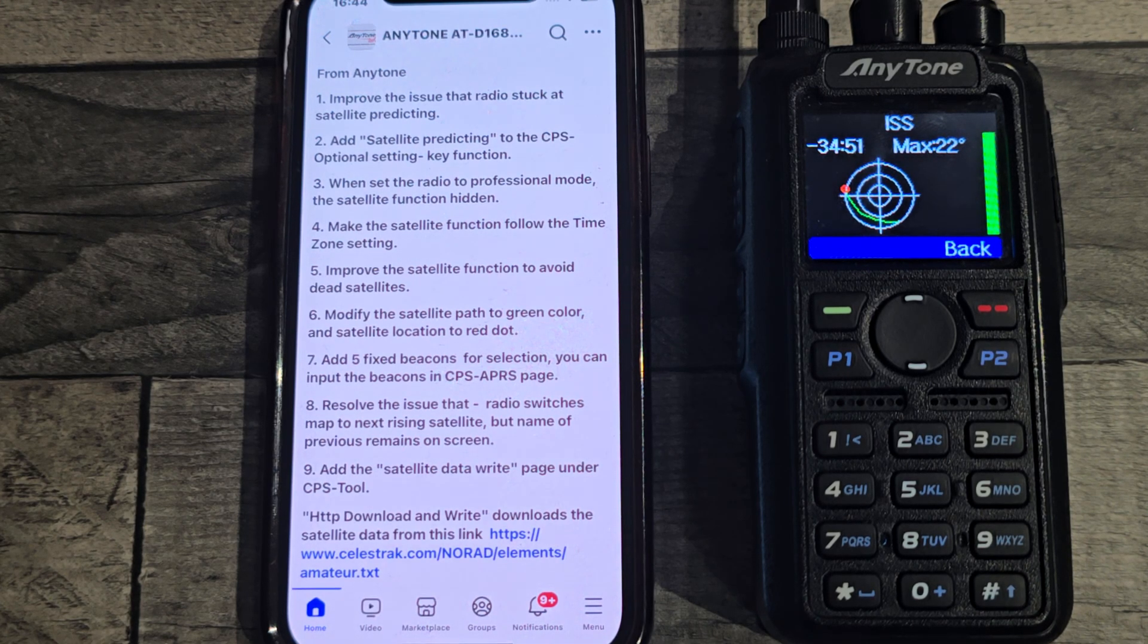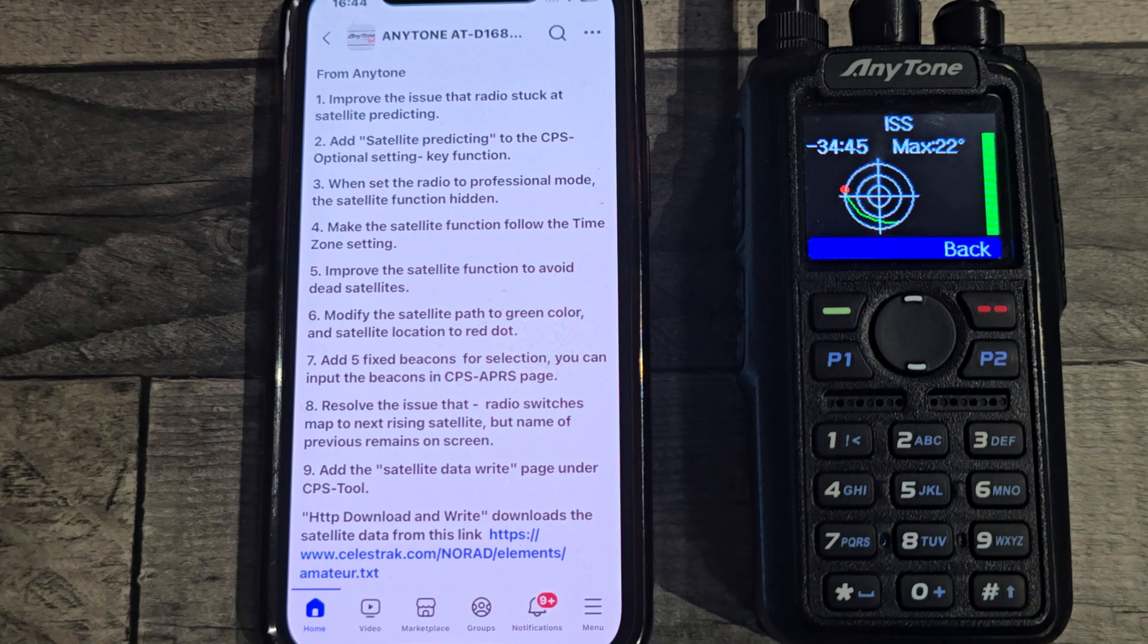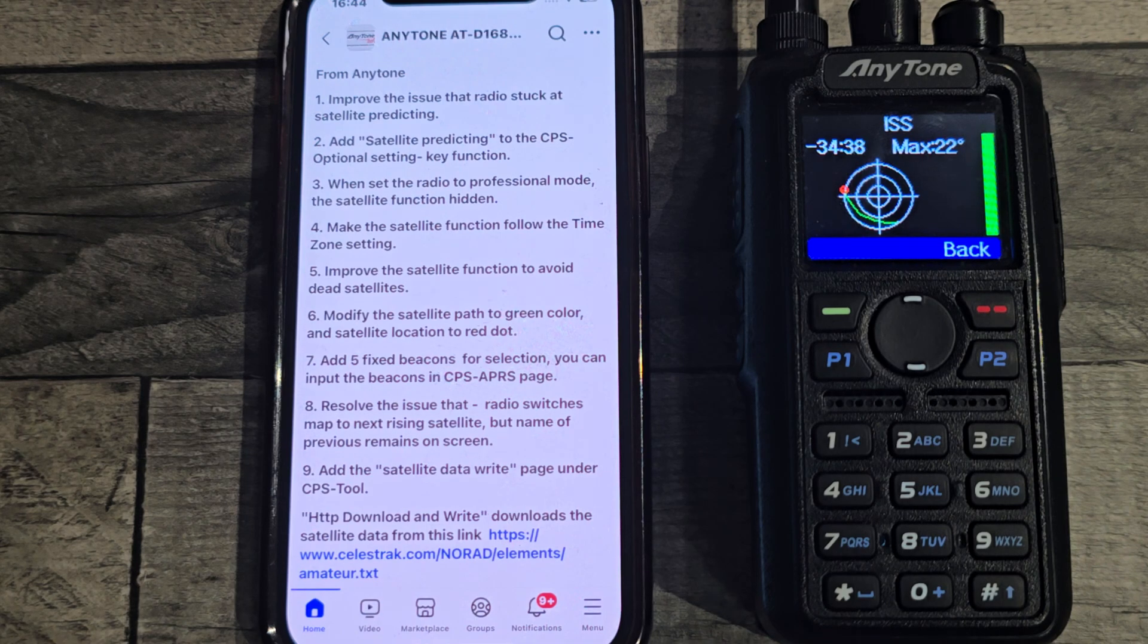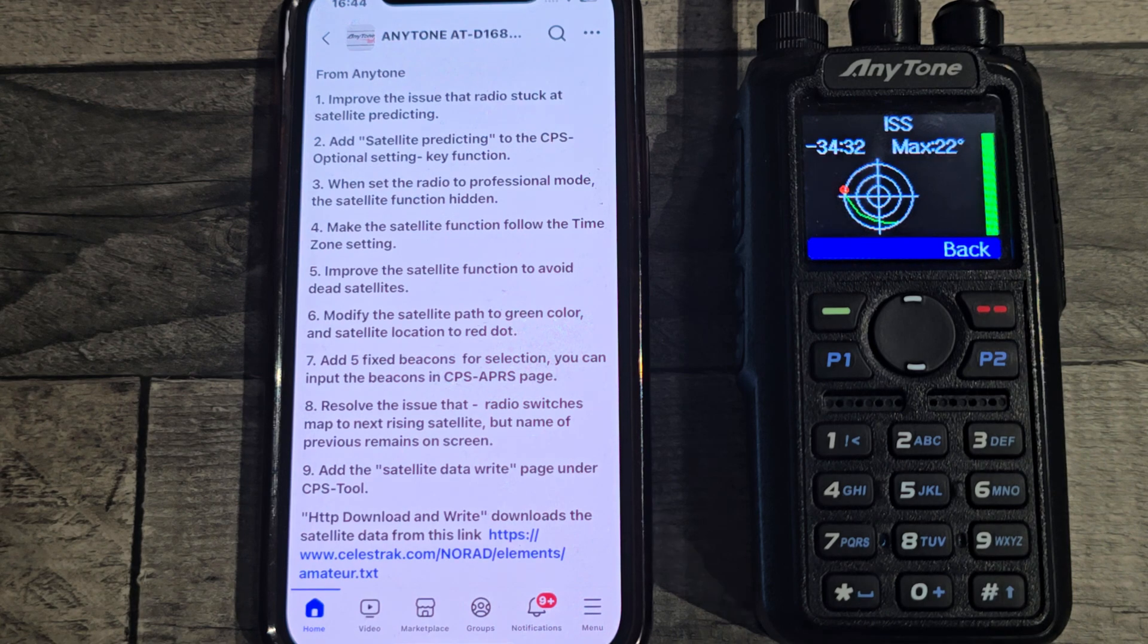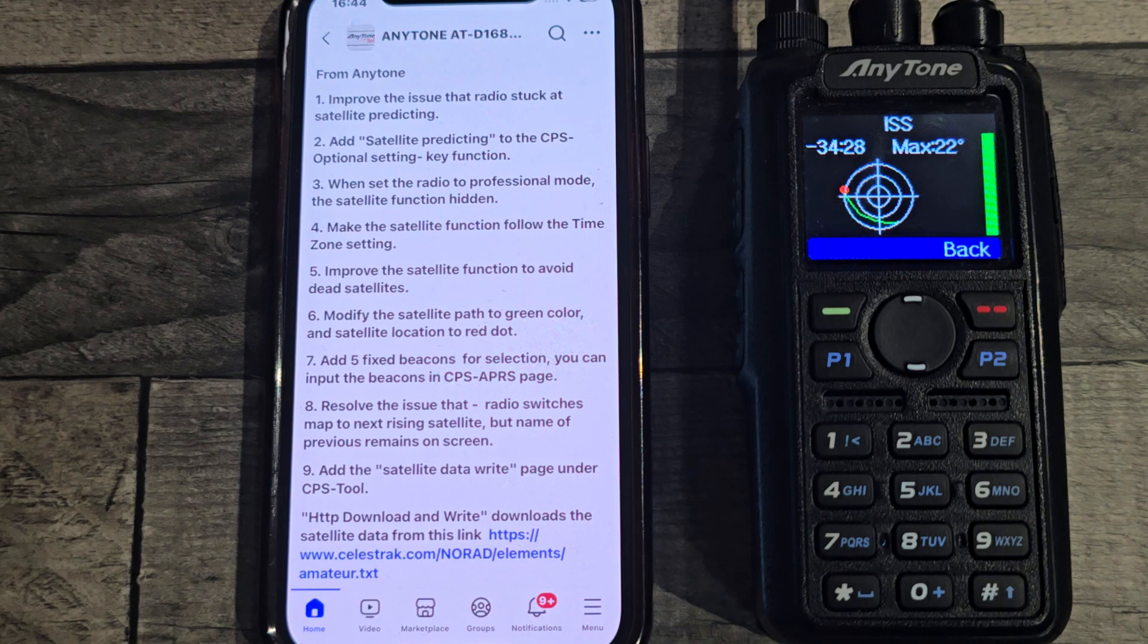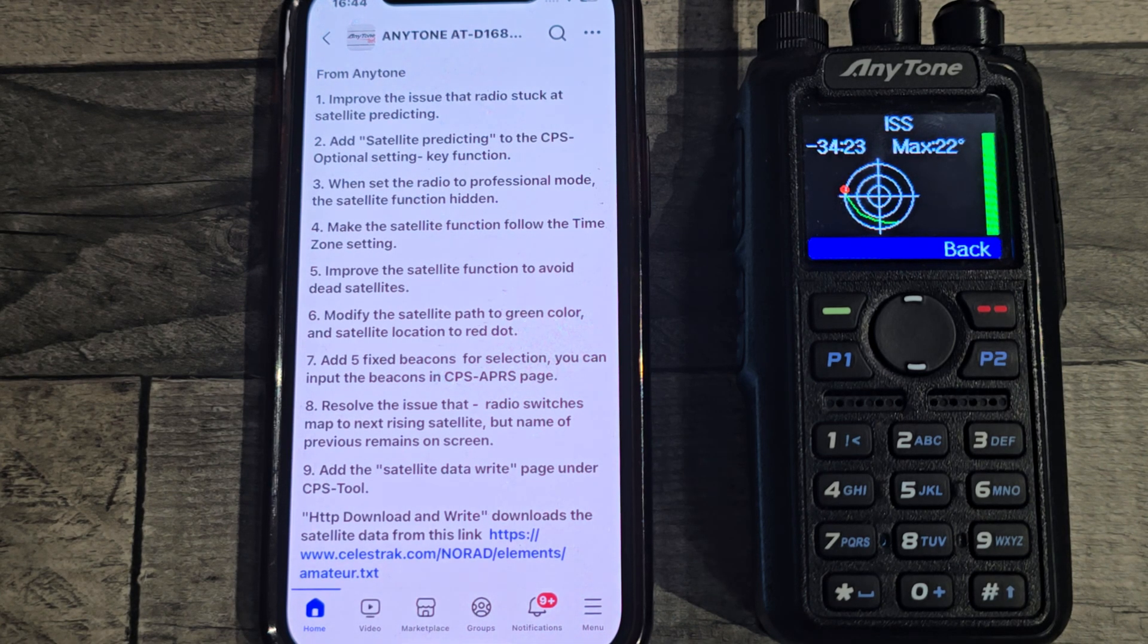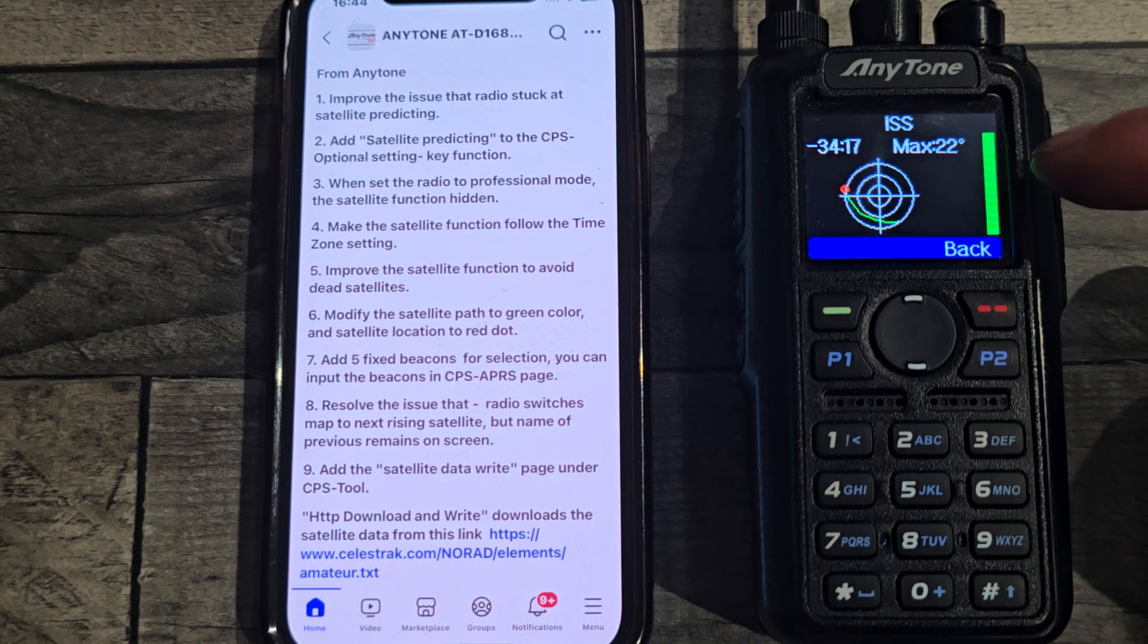Number eight, it resolves the issue where the radio switches map to the next satellite rising. What this means is if you're looking at the ISS and the ISS has been up and gone down, if you leave it on that screen with the map, it goes on to the next satellite so you can just leave it on that all day and work all the satellites coming. But before, it didn't change the name to the new one, so it wasn't actually clear that it was, you know, what you were working.